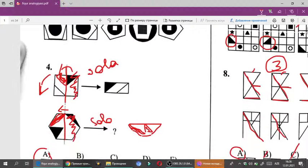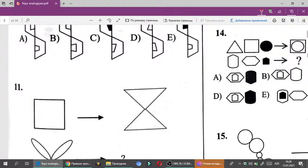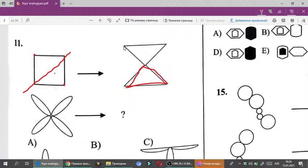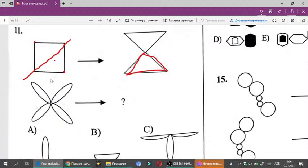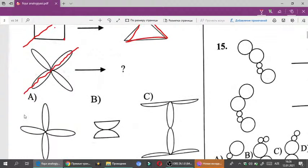11-ci çalışmada fiquru diaqonal boyu böldü, sonra onu bir-birinin üstünə uc nöqtələrdən qoyur. Üç bucaq, görürsünüz, bura qoydu. Bu üç bucaq da bura qoydu. Uc hissələrdən üst-üstə qoyub. İndi bunu diaqonal boyu bölək. S variantına baxın: uc nöqtələrdən bir-birinin üzərinə qoyulmalıdır. Bu hissəyi belə düz bölmüşəm, uc nöqtələrdən bir-birinin üzərinə qoyub. Cavab S variantı idi — bu da qəbulə düşmüş suallardan biriydi.